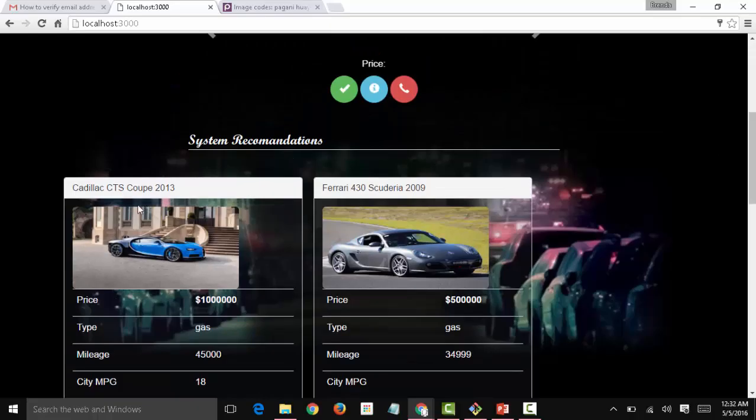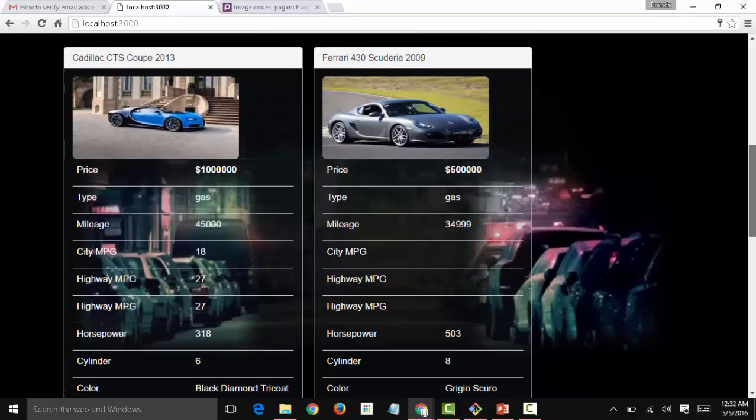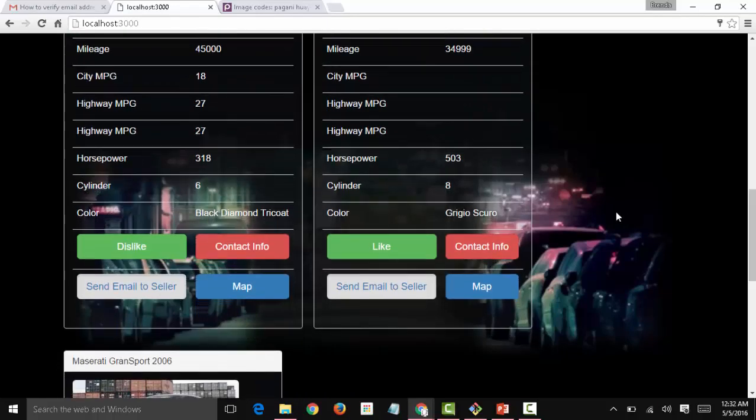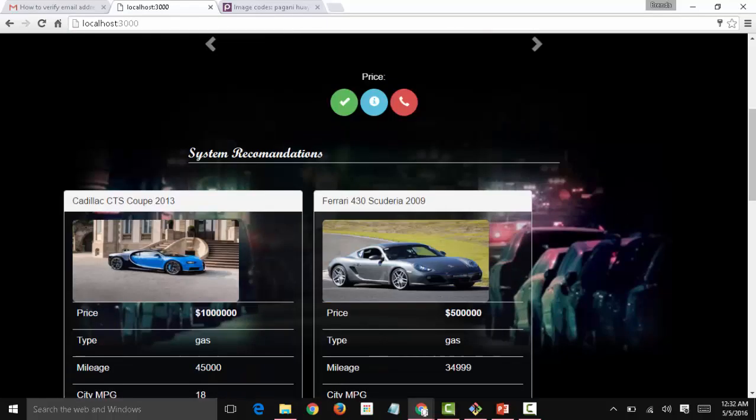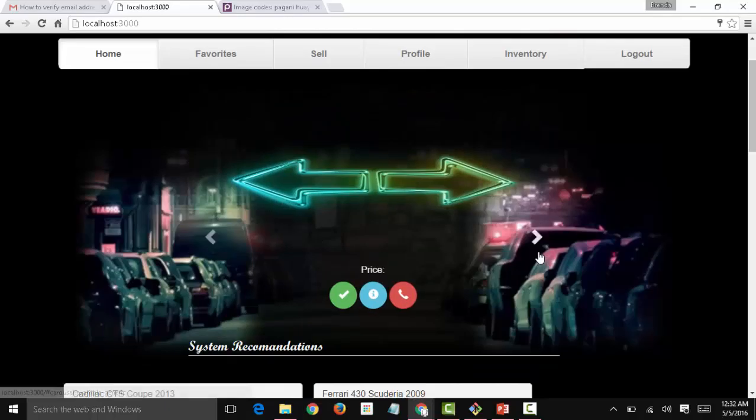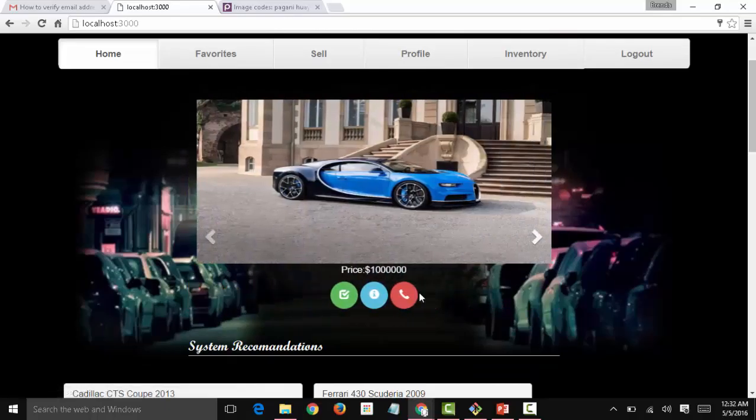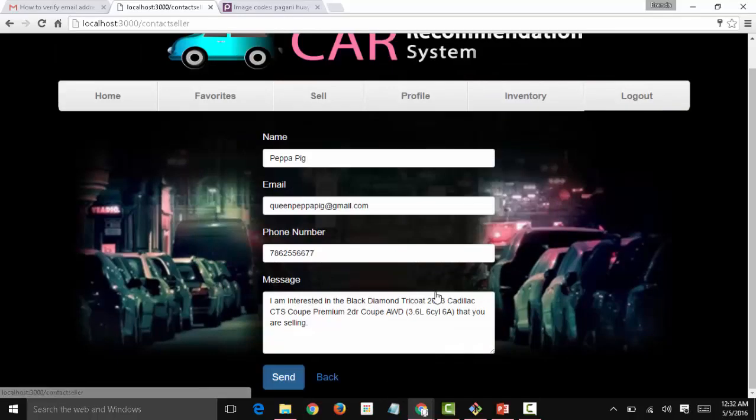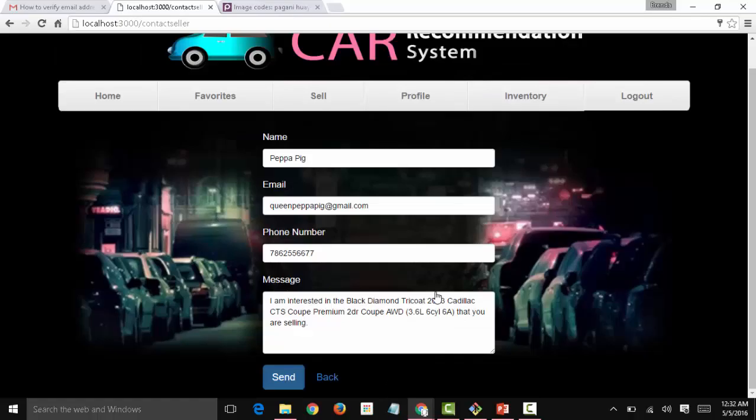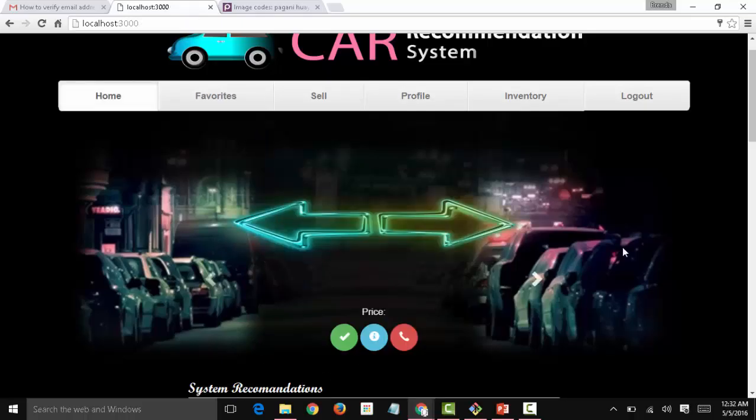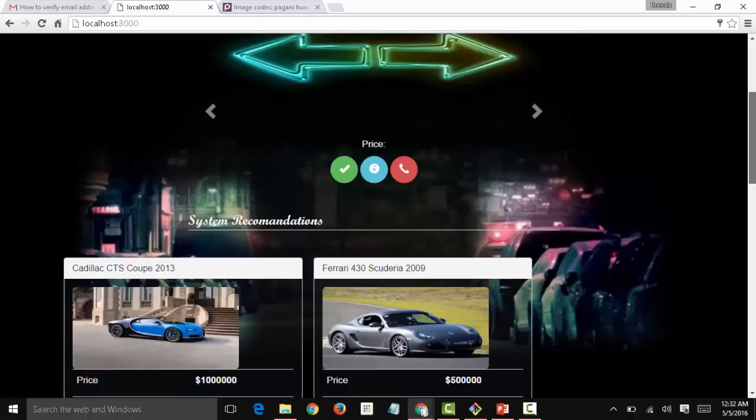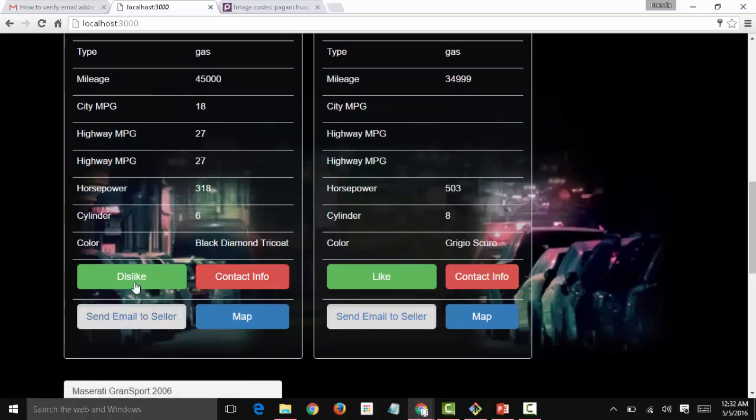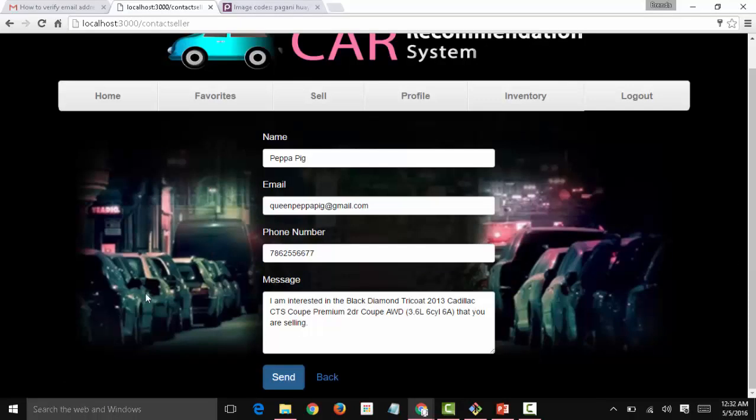Let's go back to home. Peppa can also see the system recommendations, and as she sees, this car is the best one for her according to the system. So Peppa is going to go and contact the seller, but how can she do that? In here, she can just click on the contact seller info, and she's going to find an email form that will contain her name, email, phone number, and a message template to send to the seller. But she can also go straight to the recommendations section and click on send email to seller. It's going to take her to the same form.